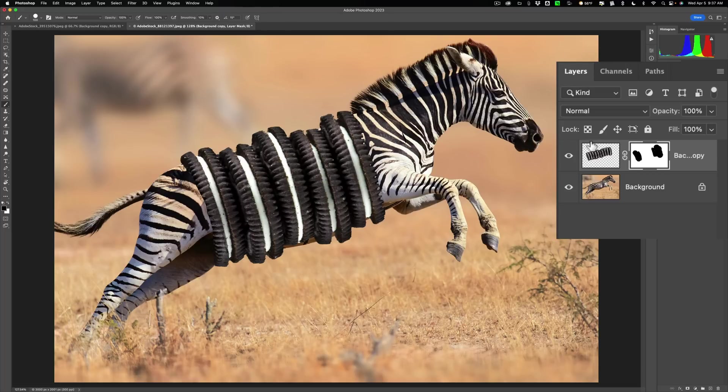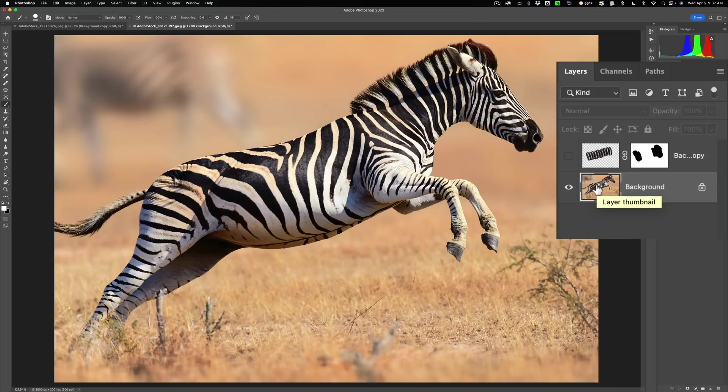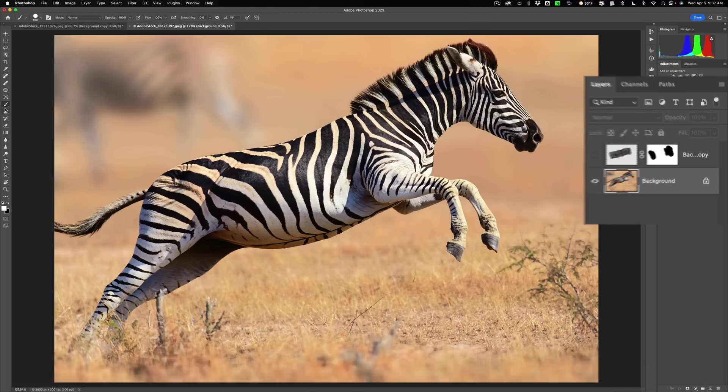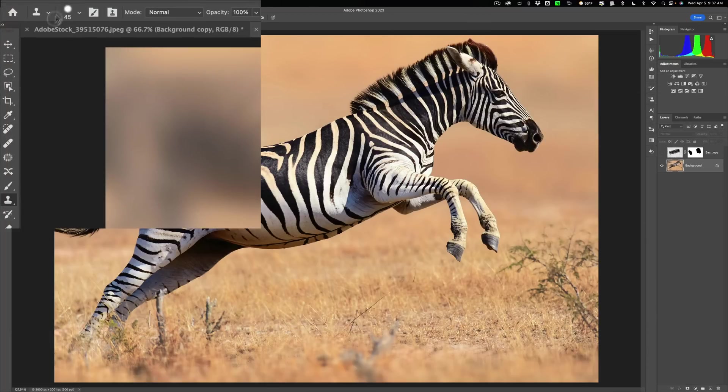So what we're going to do is turn off that cookie layer, go on the zebra, click on that. Then we're going to get the clone stamp tool. The keyboard shortcut is the S key for the clone stamp tool. It's right here in the tool well.